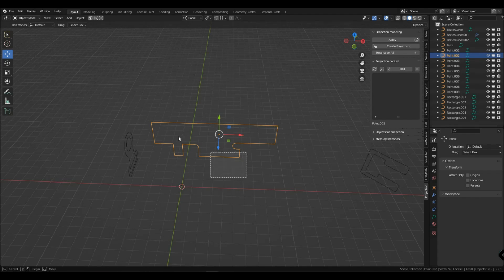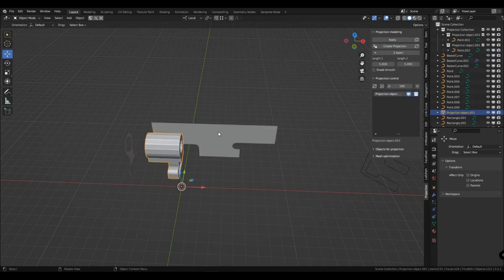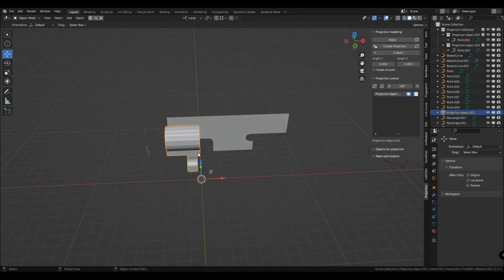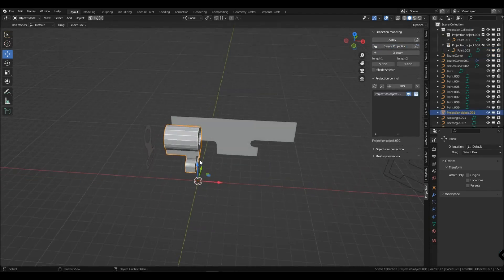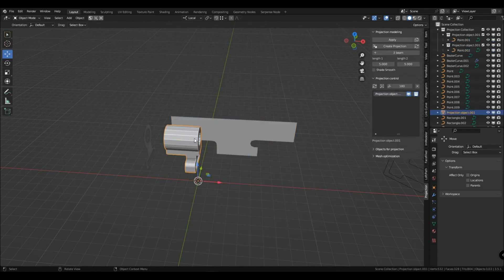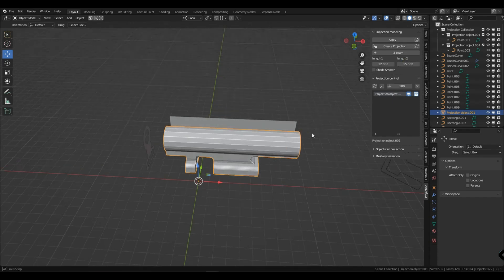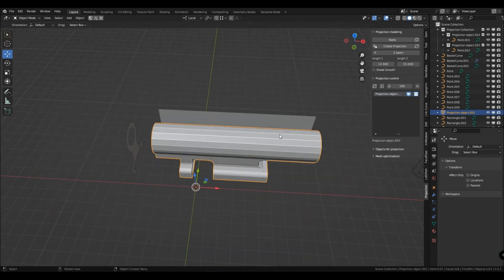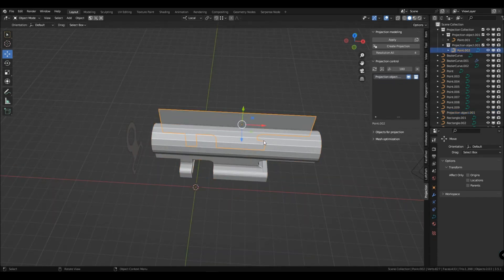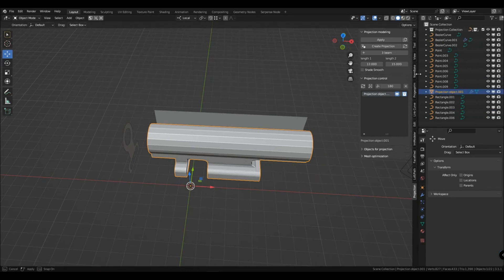Now let's just select two objects and create a projection object. Each collection of projections has a projection ray length. If you don't have enough beam length, you can increase it. By reducing the length of the beam you can cut off part of the part.